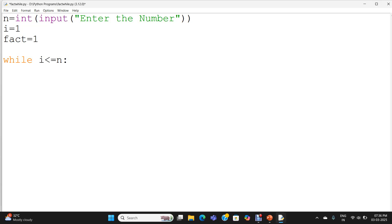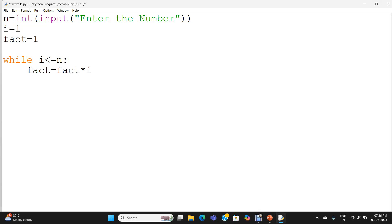If the condition is true, the body of the while loop will get executed. To write the statement within the body of the while loop, you have to give a tab space, which stands for the scope of the while loop. Now I am calculating fact equal to fact multiplied with i. Then I am incrementing i by 1. i equal to i plus 1.